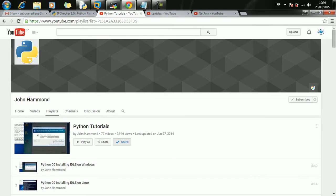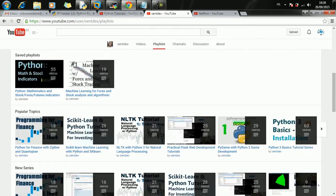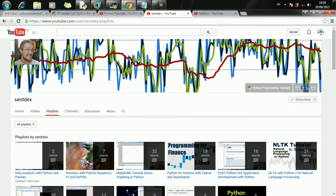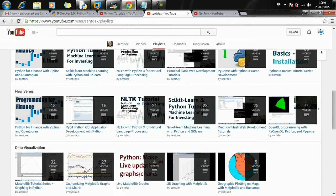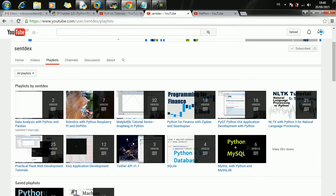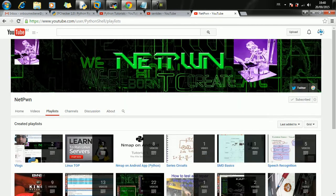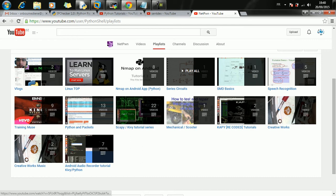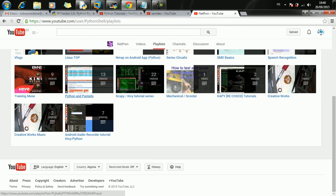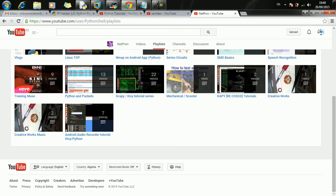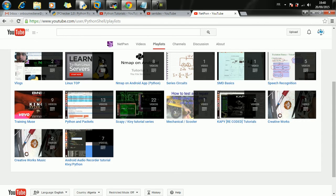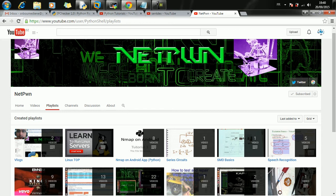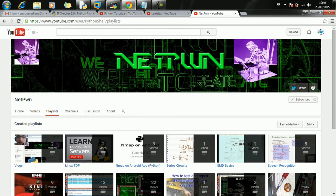Another channel I highly recommend is Sentdex - the best I've ever seen that talks about Python. You can check it out. Another channel is NetPawn, this is my friend Leon. He has recorded some useful series like Android audio recorder tutorial, Python and packets, Kivy, Nmap on Android. There's 22 videos on Kivy tutorials, so you're going to learn a lot of stuff here.